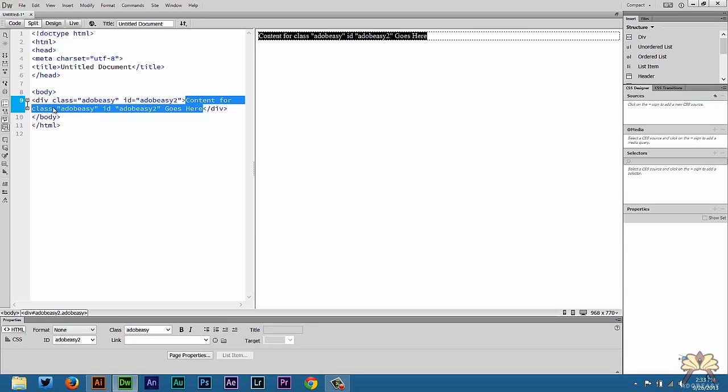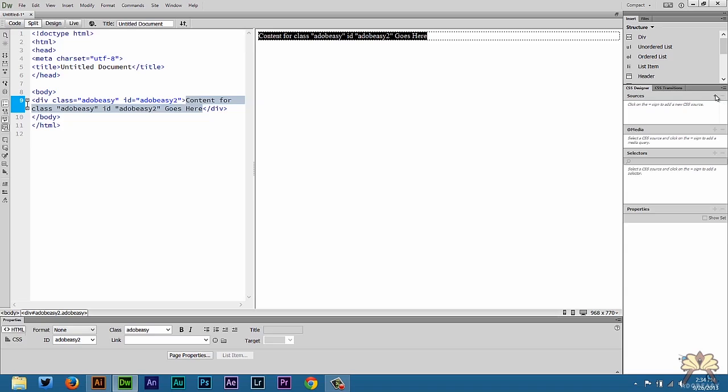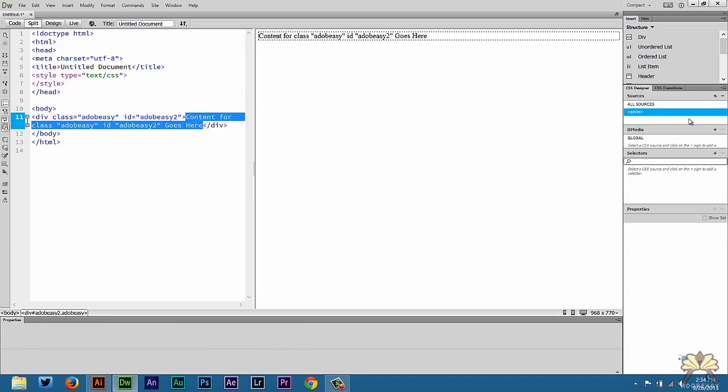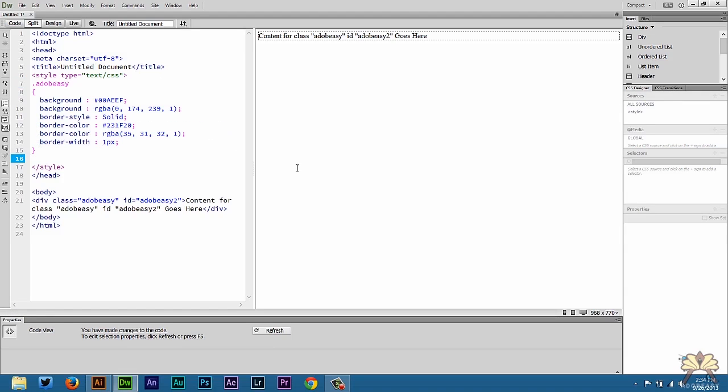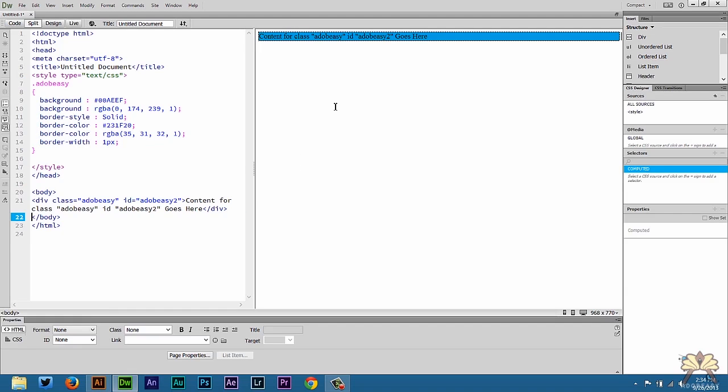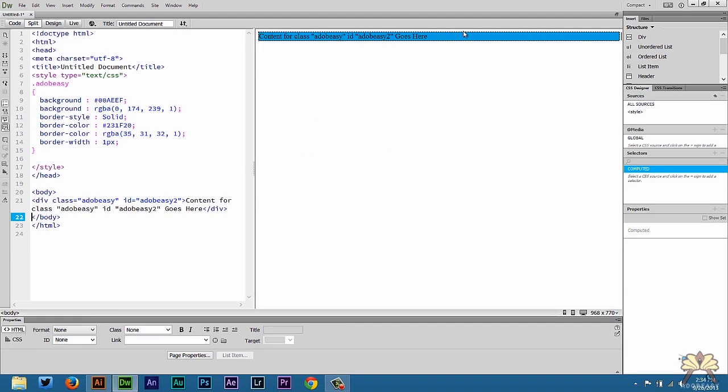Next what I'm going to do is create a CSS rule for this and it's very easy to do in Dreamweaver. We can come right over here to the CSS designer, select this plus symbol and we can select define a page. Now we can come over here to the editor, hit enter, I'm going to paste the CSS.